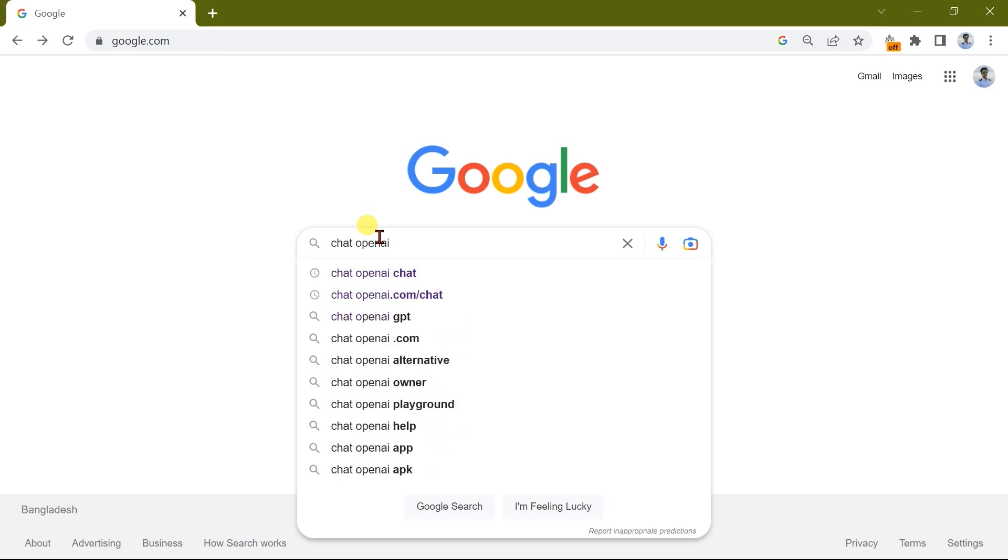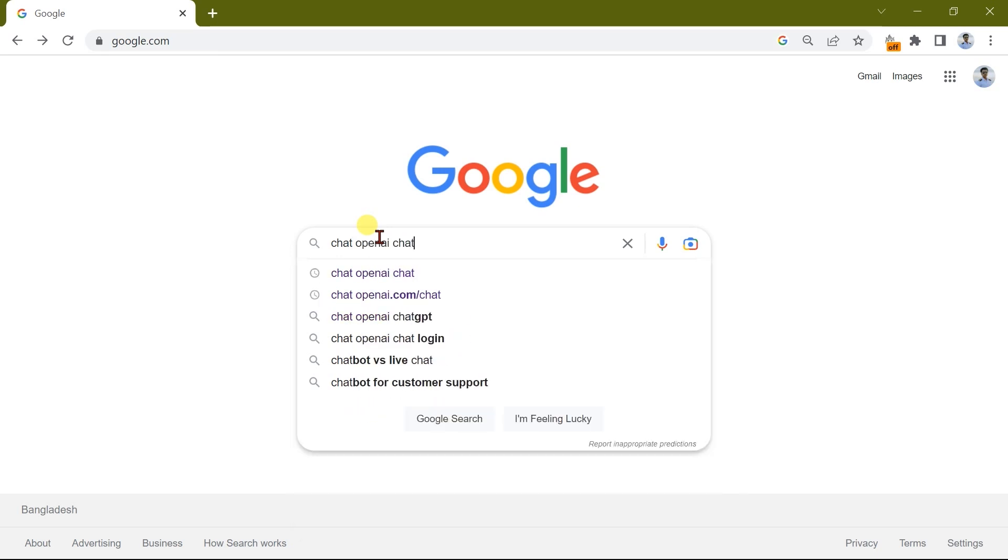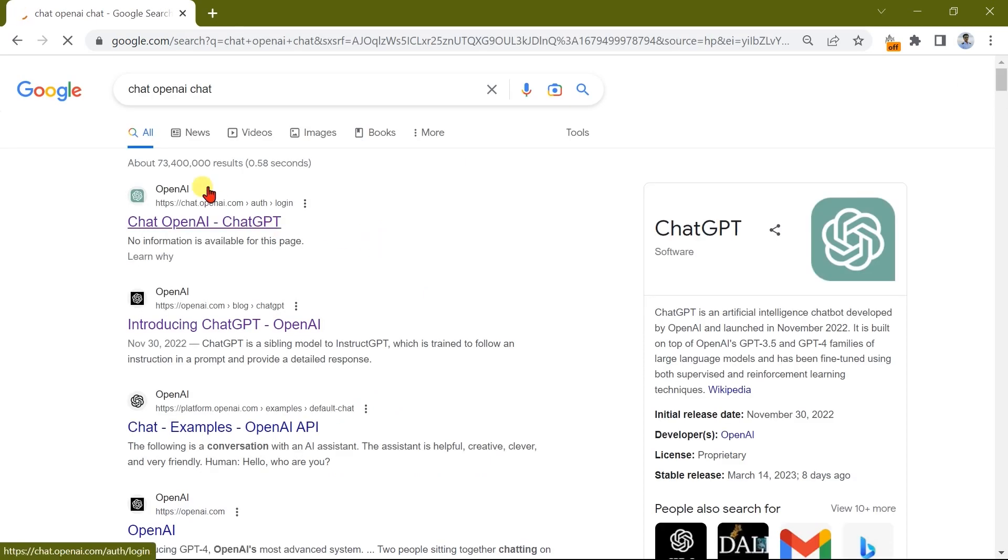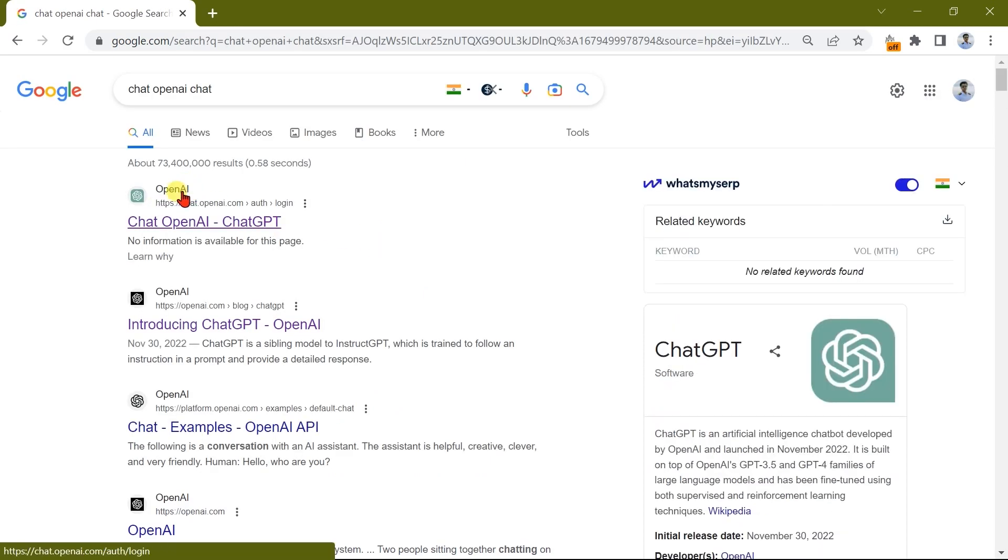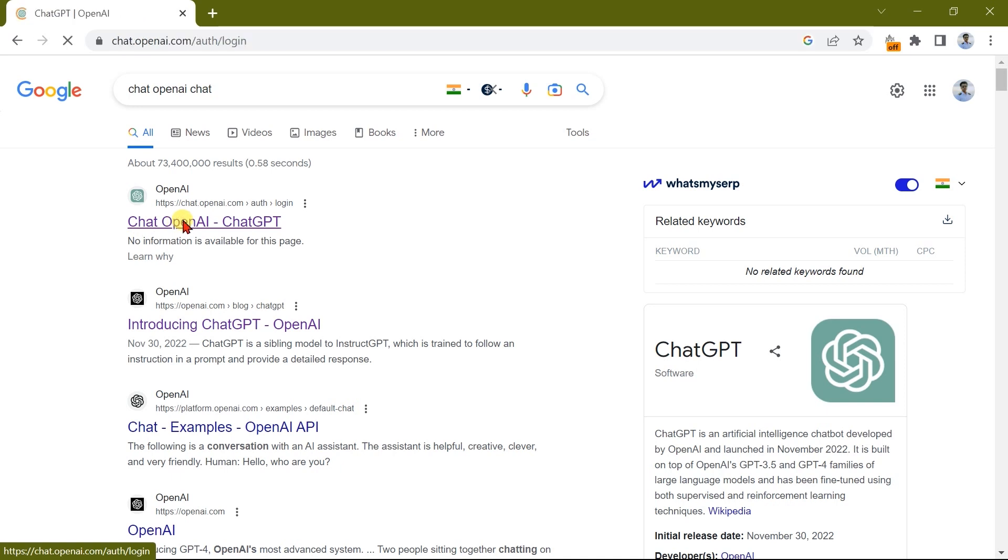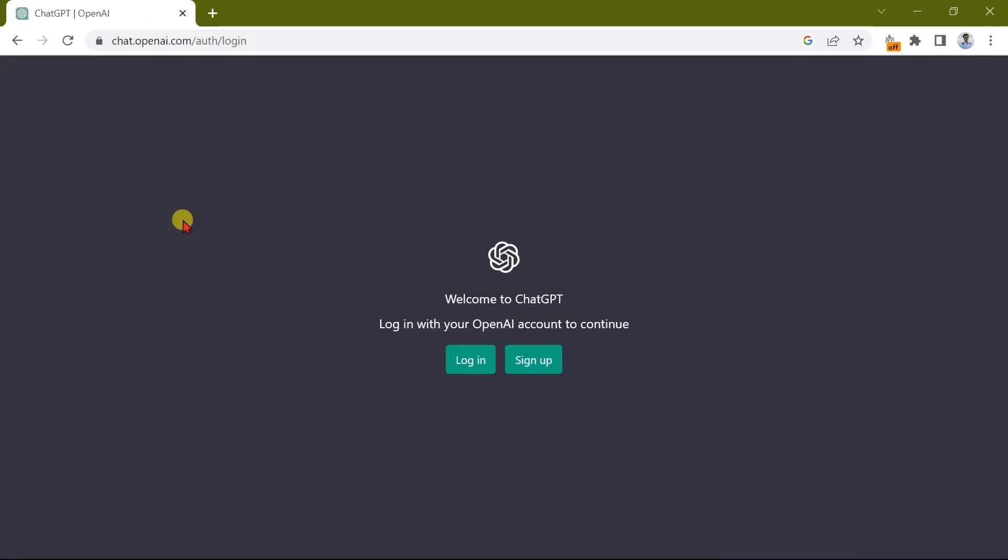We will click Chat Open AI, or Chat Artificial Intelligence. We will select this and type in the program. Click Sign In. There are two options: Login and Sign Up. We will click Sign Up clearly.